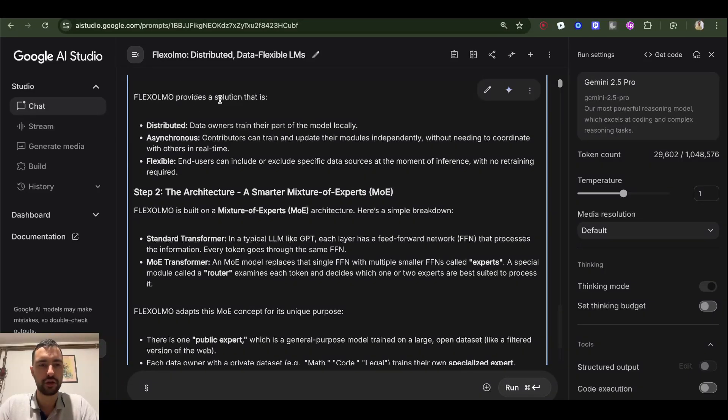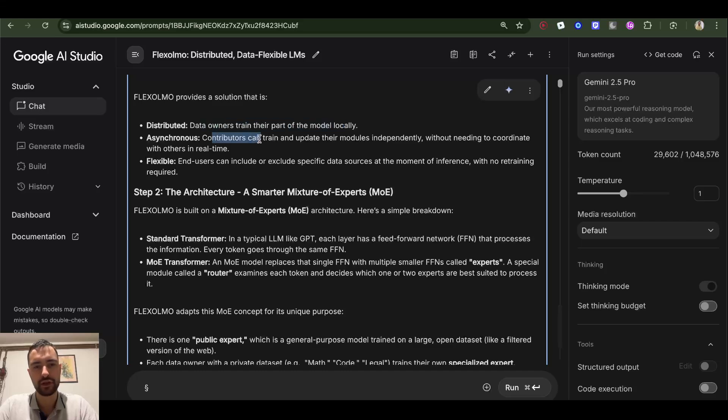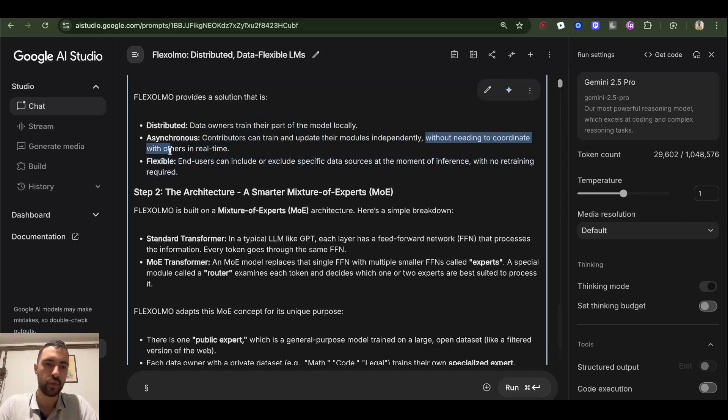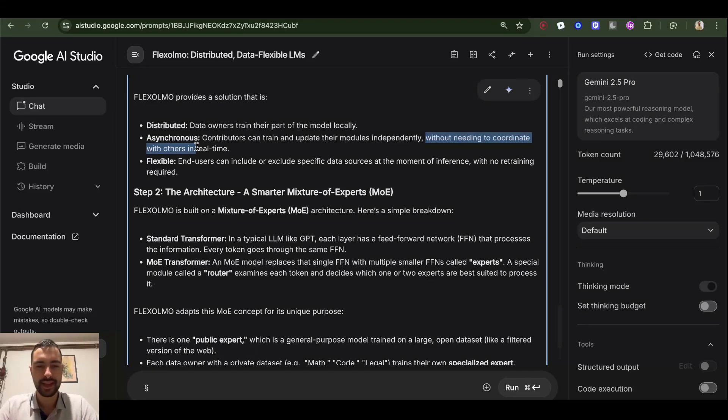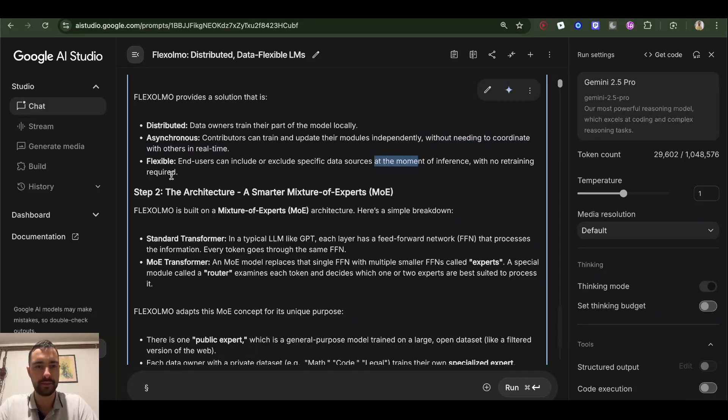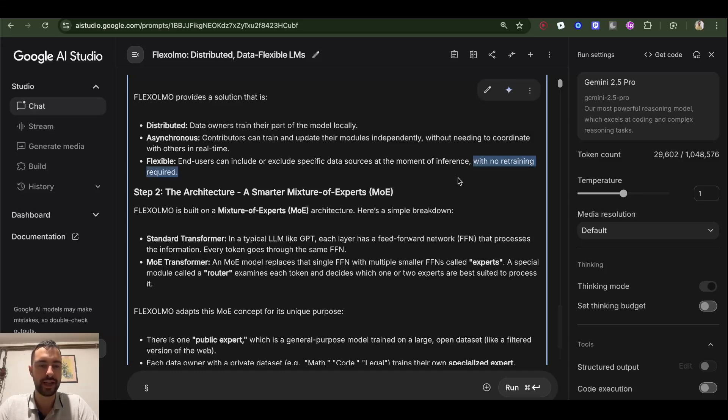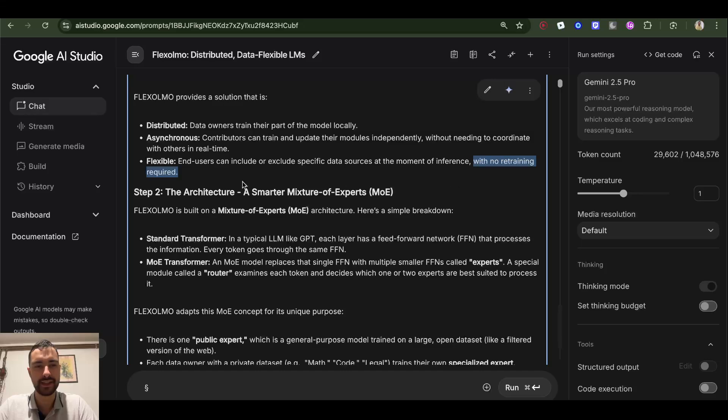FlexOLMO's solutions are: distributed - data owners train their part of the model locally. Asynchronous - contributors can train and update their modules independently without needing to coordinate with others in real time. That's the idea, and this is a very good idea. Flexible - end users can include or exclude specific data sources at the moment of inference with no retraining required. So how I imagine it is everybody has its own module and in the end all modules are combined.